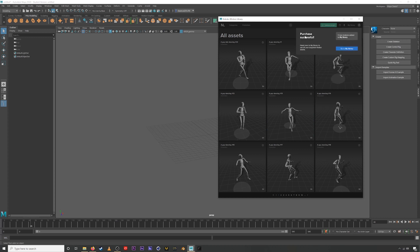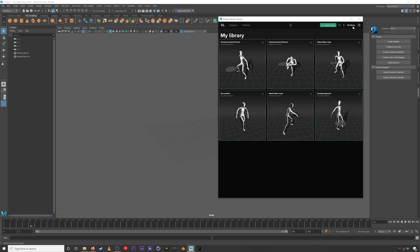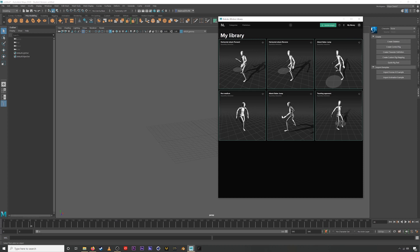Boom, purchase successful. Head over to my library. So if we click this button here, we'll be taken over to our library. And now these animations have all been added. And I had already purchased these before.